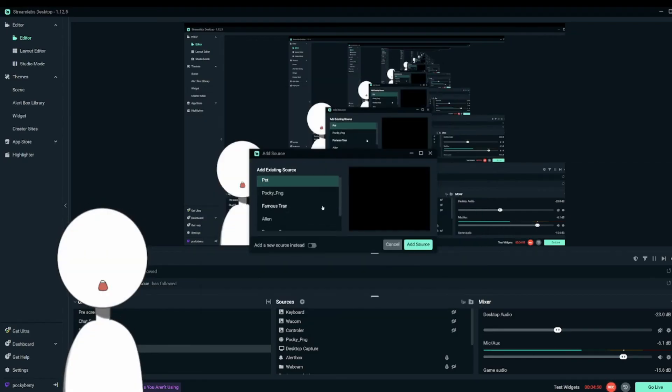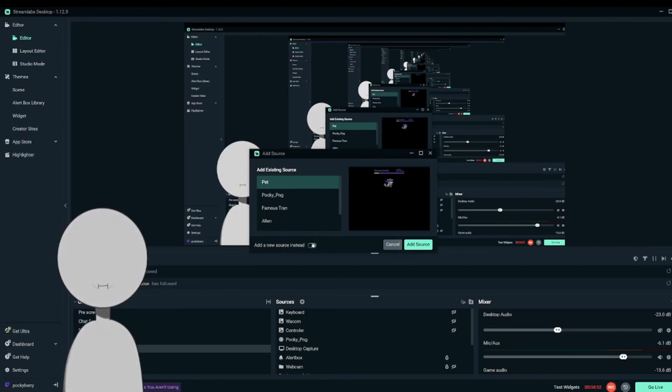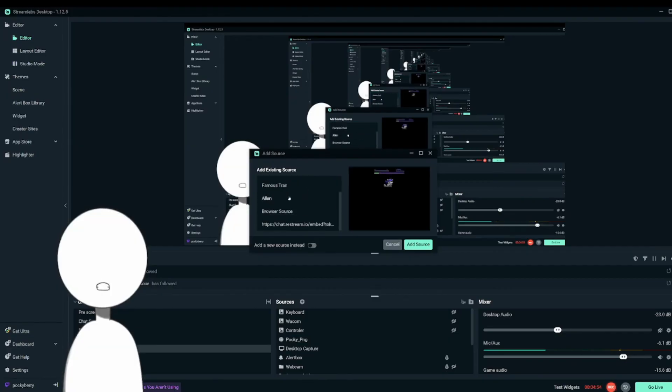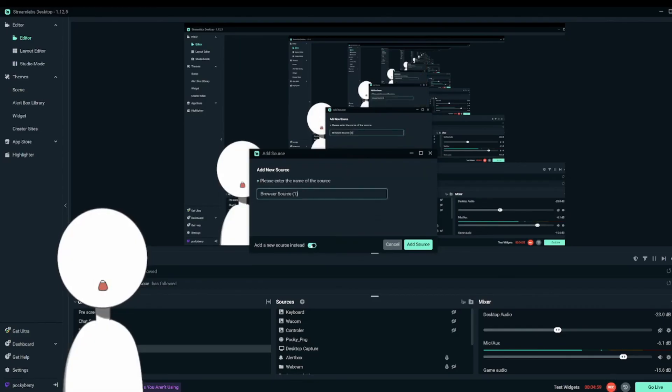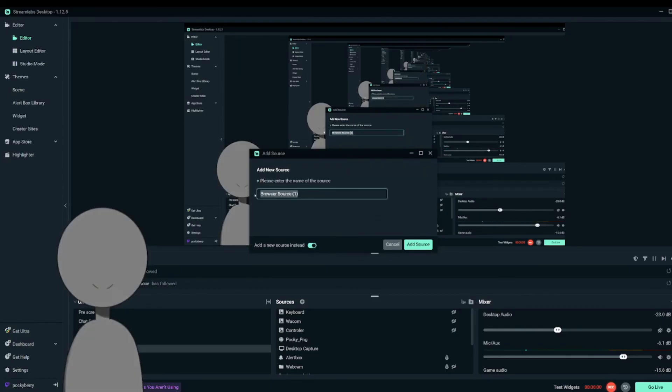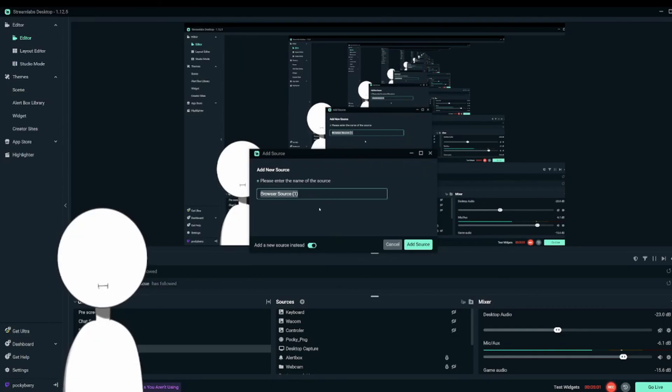Once you have this ready, usually you'll have options here to add your other sources, but since we're adding a new source, you would like to go ahead and check add new source. Rename this to however you like.